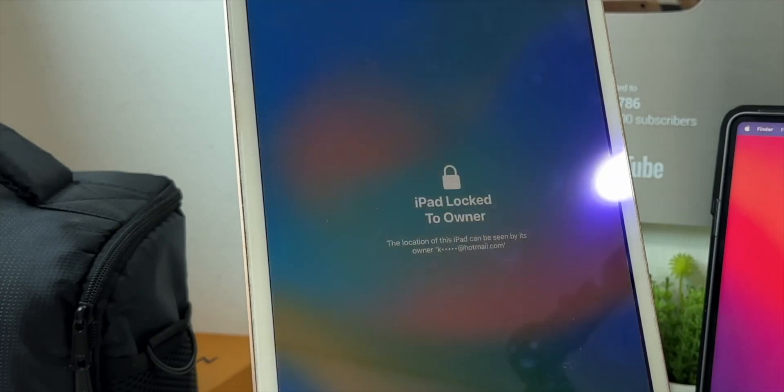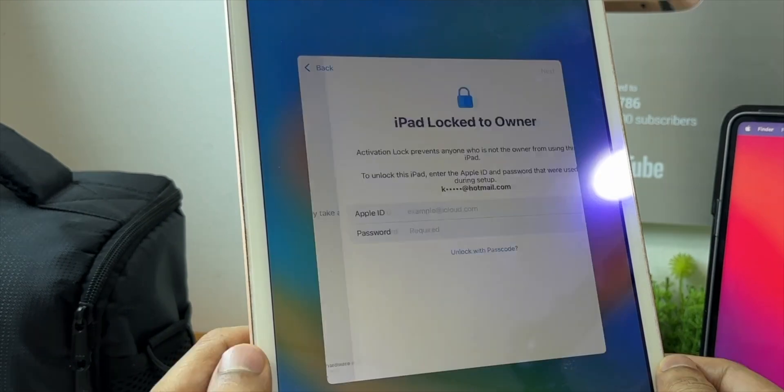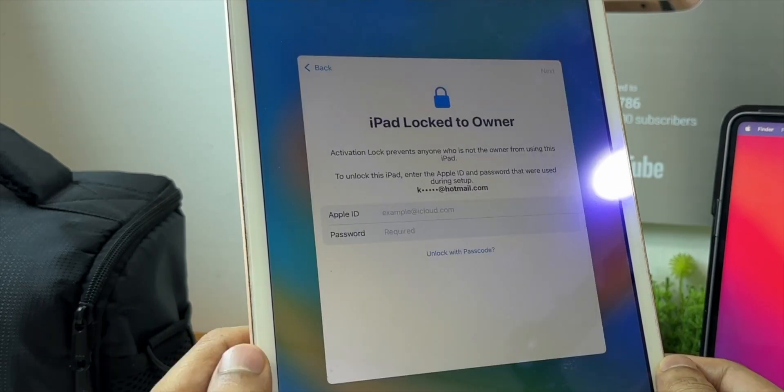If you are struggling with an activation locked iPhone or iPad and you see this message of activation lock is locked to owner on your iPhone or iPad screen, don't worry there is an easy solution to that.